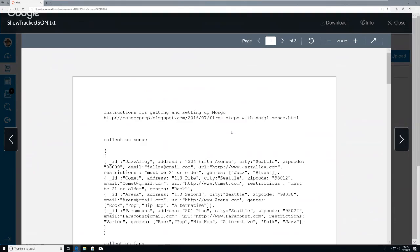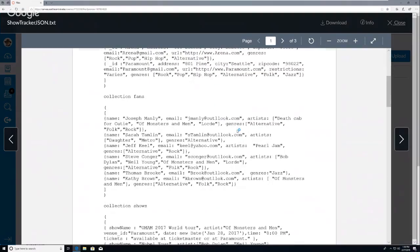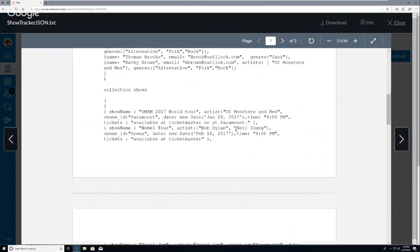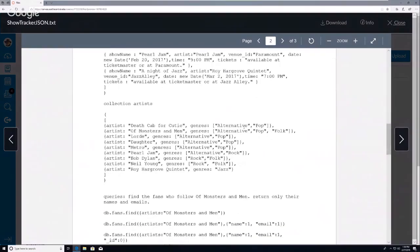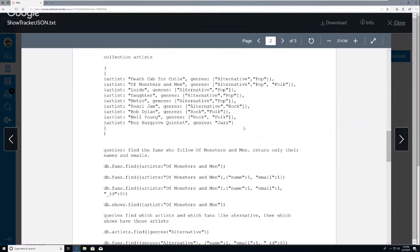What I did is I created a new collection, and then I created some venues, and then I created a fans collection, and then I created a shows collection, and then I created an artists collection. I think that in my mind when I was doing this I was still thinking too much like a relational database and breaking it all up into tables basically.